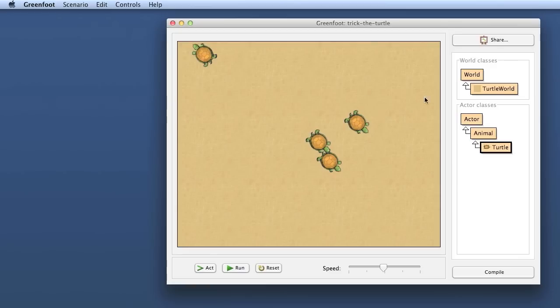They would sort of swerve left or right every now and then and so we want to introduce this for our turtles that they can go in some unpredictable random way a little bit off course.